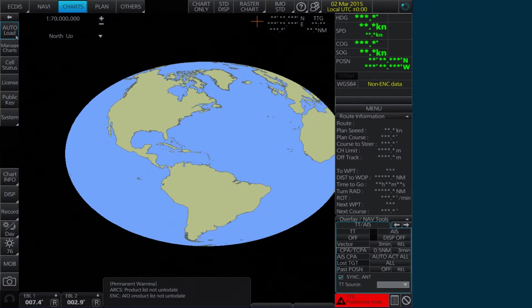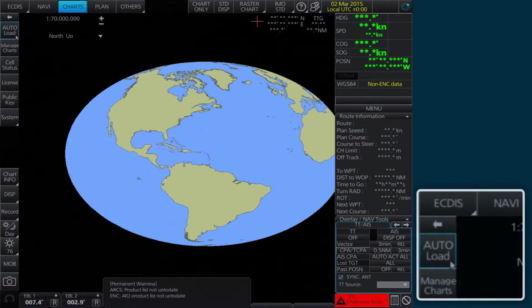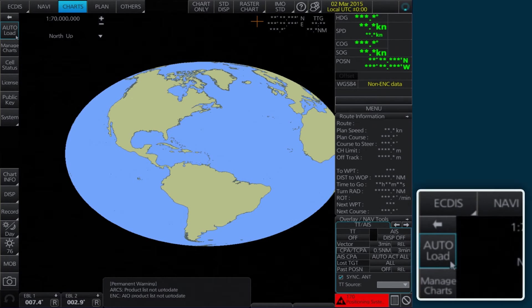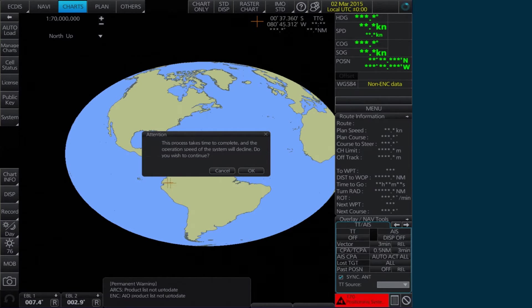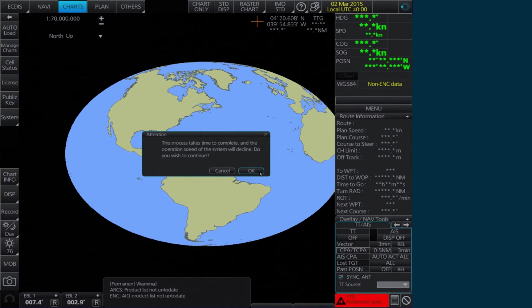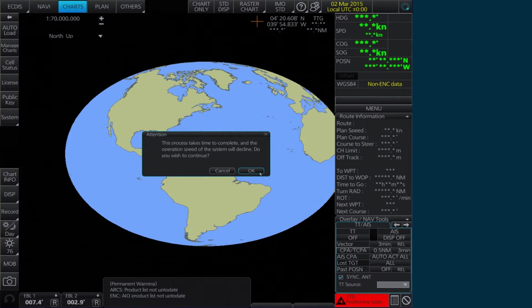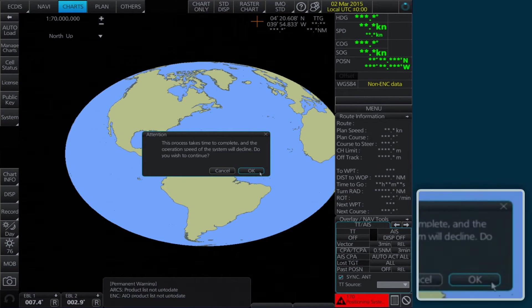Select Auto-Load on the home screen. An attention message then appears to notify the process may take some time to complete. Click OK to continue.